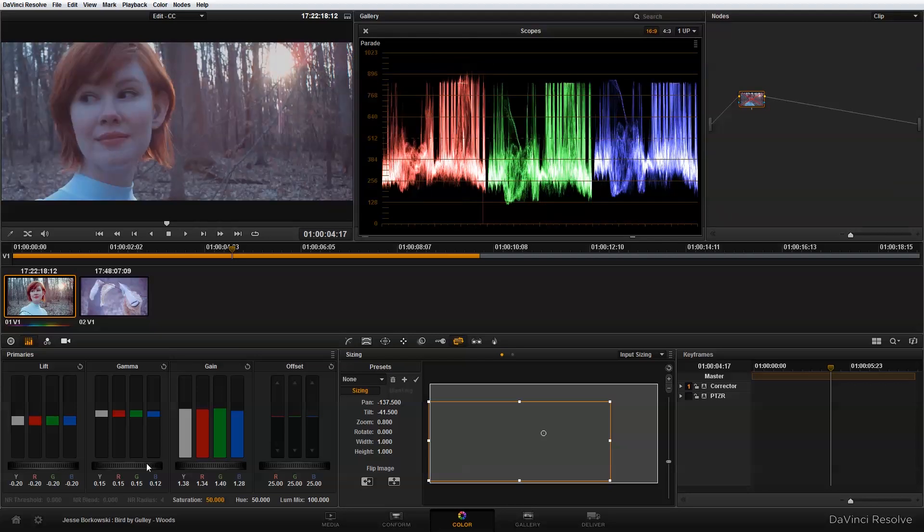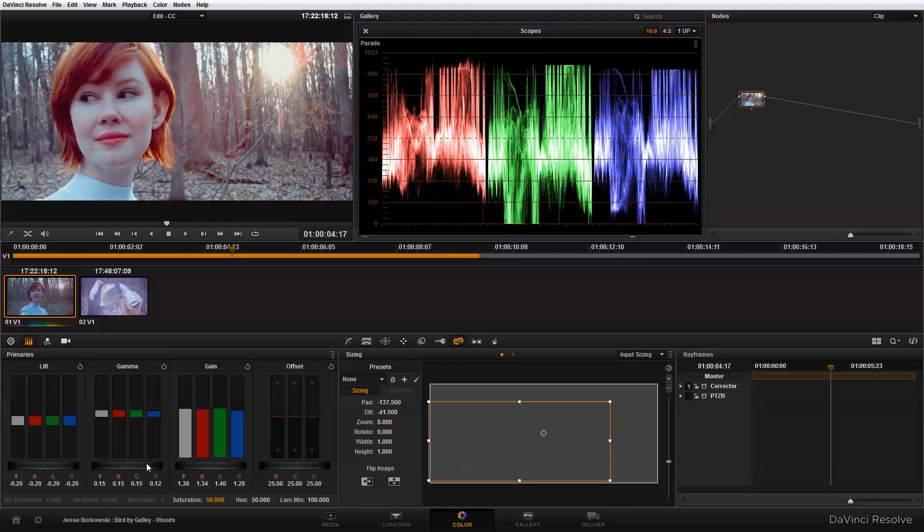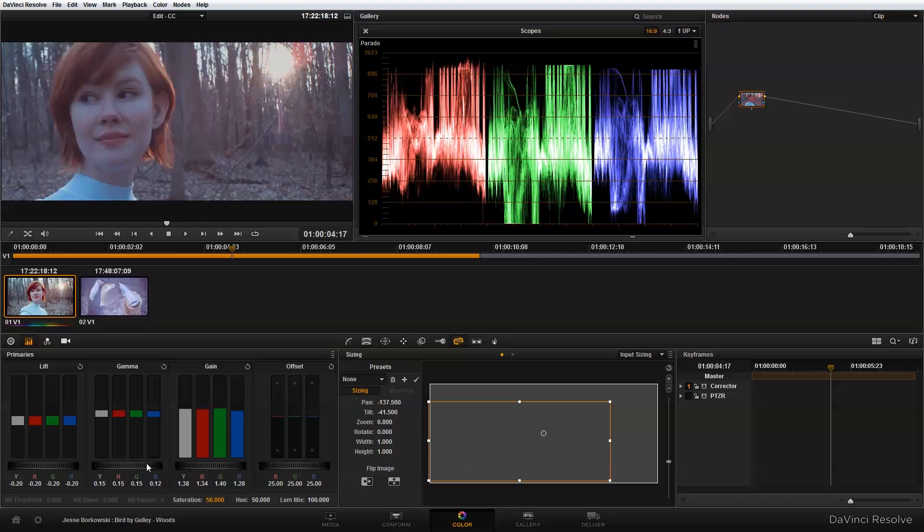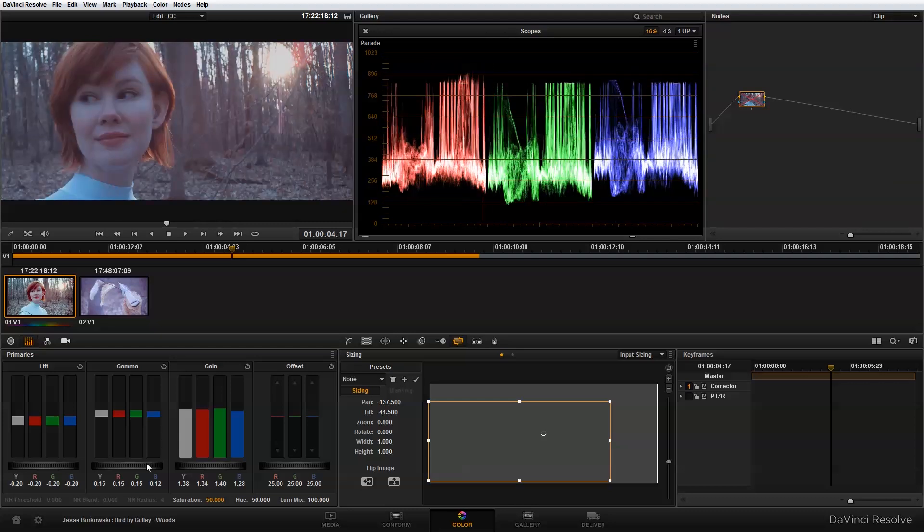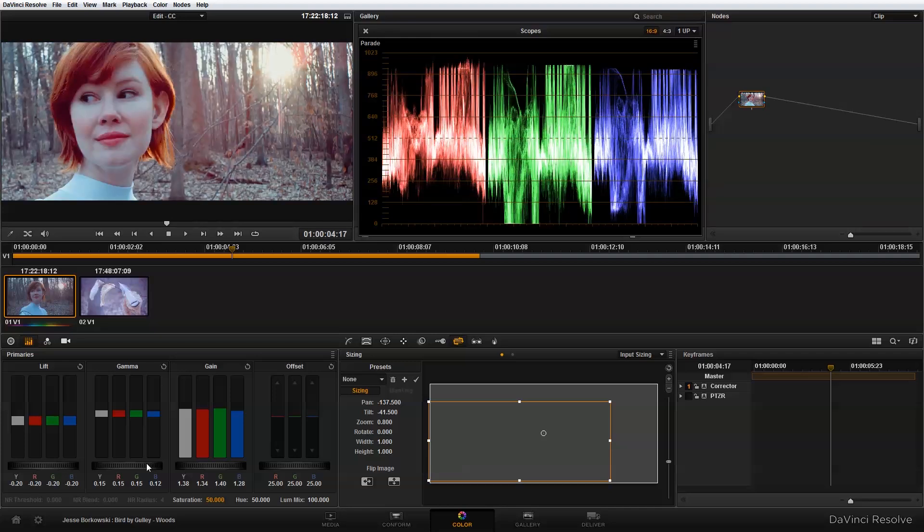you can see that by adjusting the exposure using the lift, gamma, and gain, and then also adjusting the color balance, we've really started to make some progress towards our final look. This is where we started, and this is where we are after our first node.